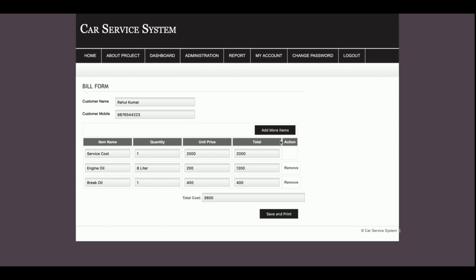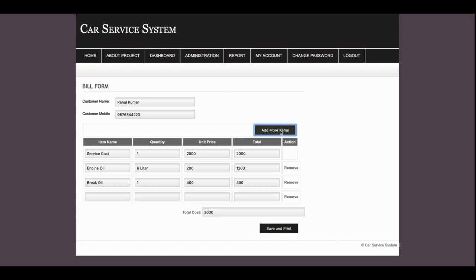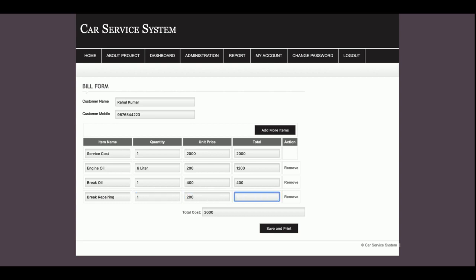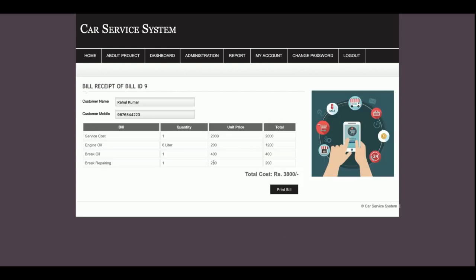If you want to add more items you can add them. For example, Brake Repairing, quantity 1, cost 200 rupees, total 200 rupees — making the grand total 3800 rupees. Once you click Save and Print you will be able to print the bill.